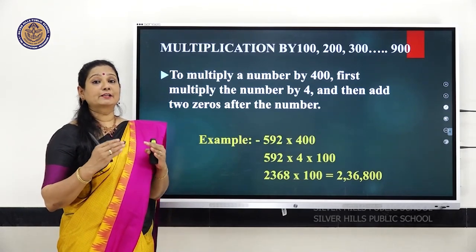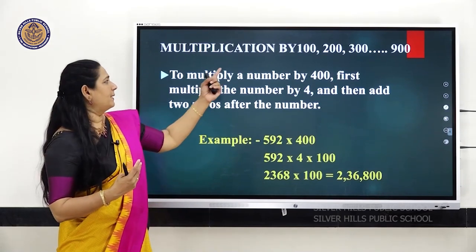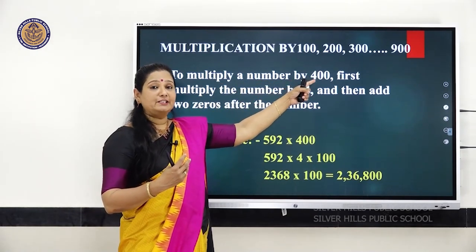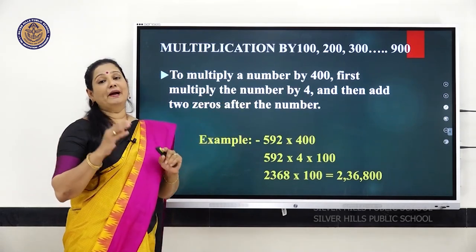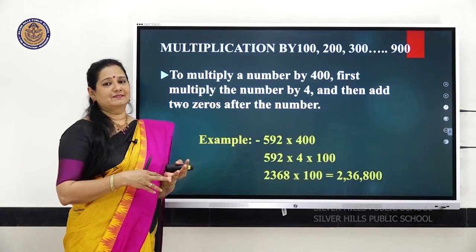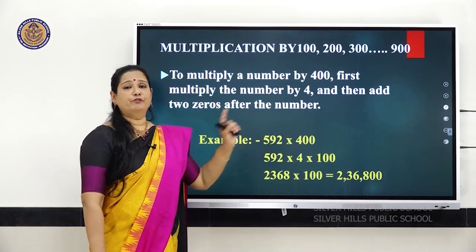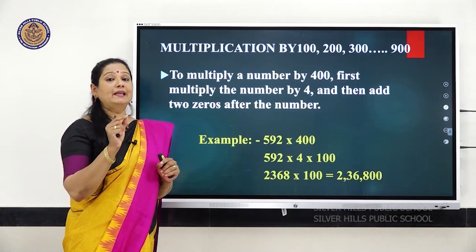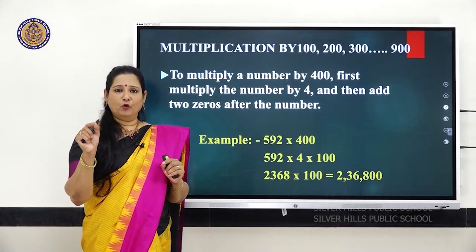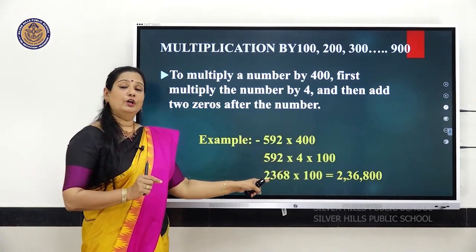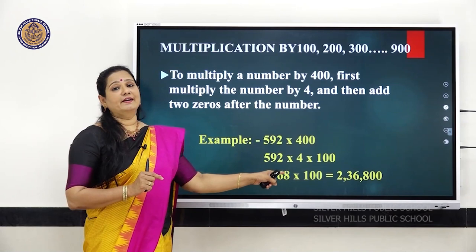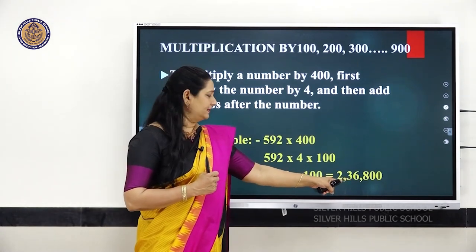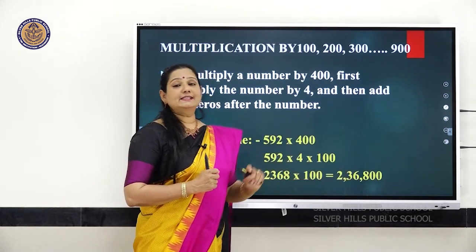These are the multiples of 100. To multiply a number by 400, first multiply the number by 4, then add 2 zeros. For example, 592 into 400 — 400 means 4 into 100. First multiply 592 with 4, which gives 2,368. Then add 2 zeros towards the right, so the number becomes 2,36,800.